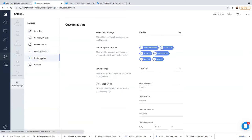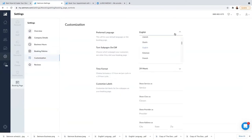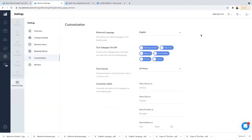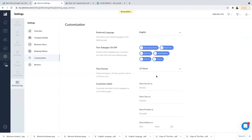Going to Customization: the language I use is English since I live in the UK. You can toggle subpages on or off — book appointments, book class, about us, staff — if you want to turn some of these off, you can. Time format is 24 hours; you can go with 12 hours but I prefer 24. Under Customizable Labels, you can show a service as something other than 'service' by typing it in, and similarly for 'class'.